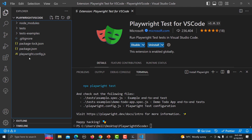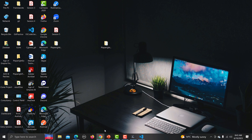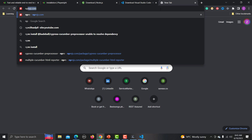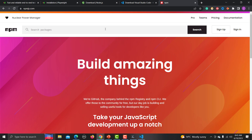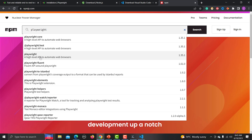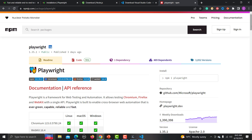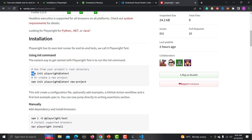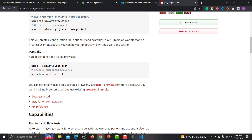Now let's see the third method. In the browser go to npmjs.com and search for 'Playwright'. Click on the Playwright package. Here you will find the same commands, plus additional options: a command to create a new project with installation, a command to install the latest version, and commands to install things manually.